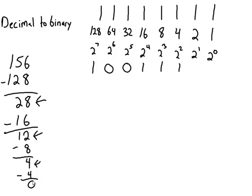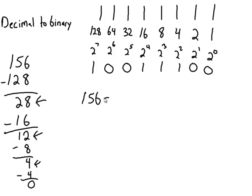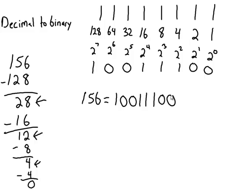Does 2 fit into 0? No, it does not. Does 1 fit into 0? No, it does not. So the number 156 into binary is 10011100.